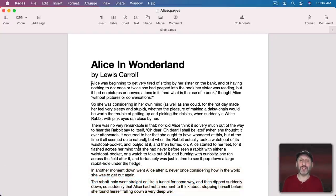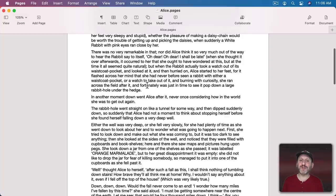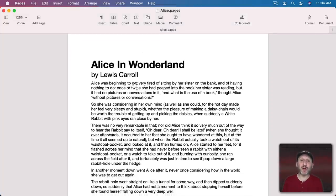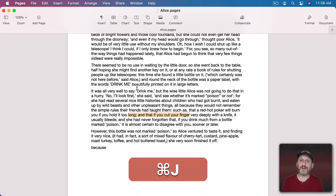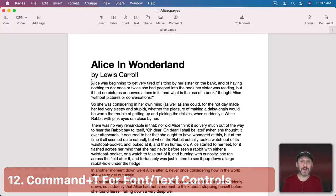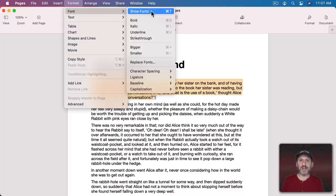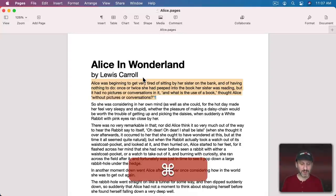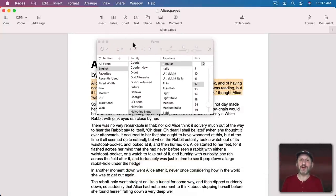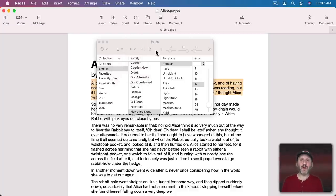Command+J in a text app will jump to wherever your cursor or selection currently is — useful if you've scrolled away to look something up and want to jump back. Another useful shortcut in most text situations is Command+T to bring up the Fonts panel. You can see it in Pages and TextEdit as Show Fonts — it brings up text options letting you select the font, size, and various other settings. It's a universal panel across many Mac apps.